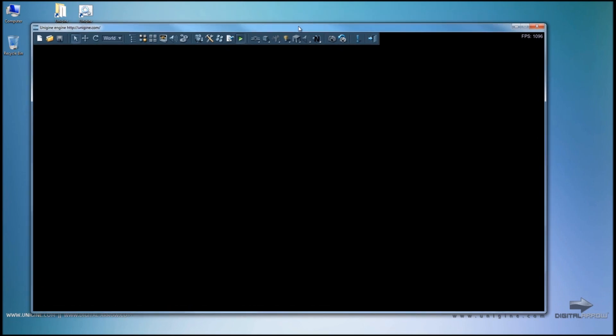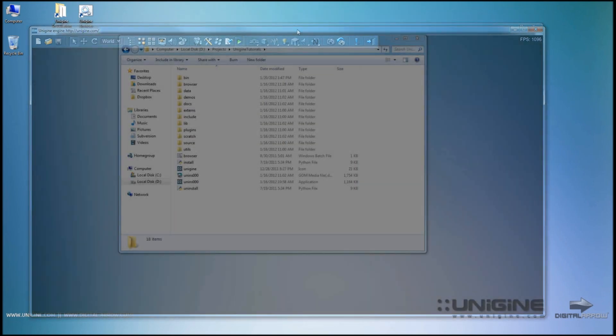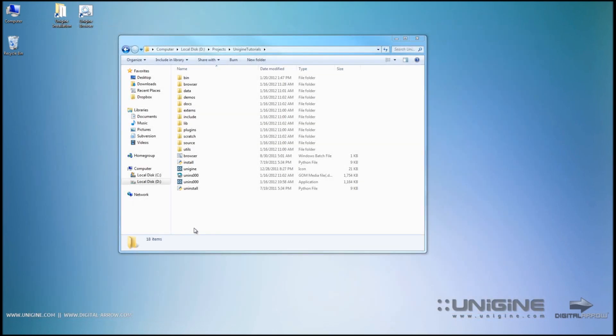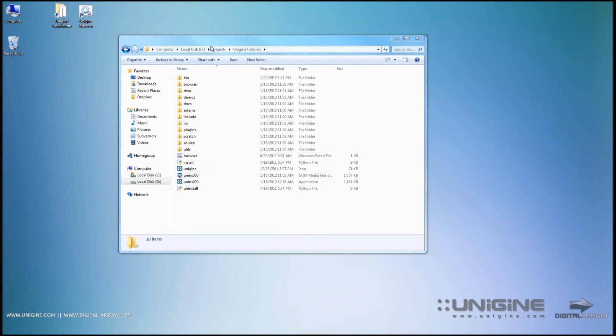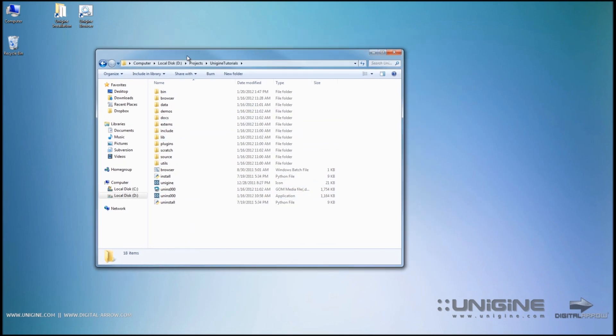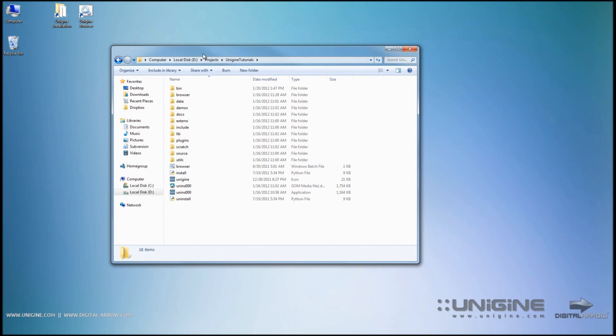This is one of the ways. Another way to run the editor itself is by running a Unigine based application. Now for this purpose I'm going to open up one of the demos that come with the Unigine SDK.